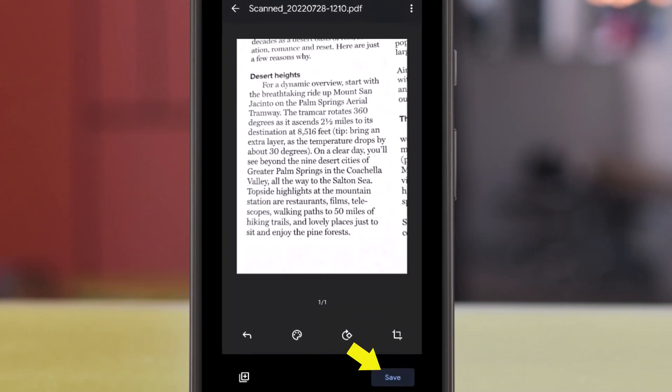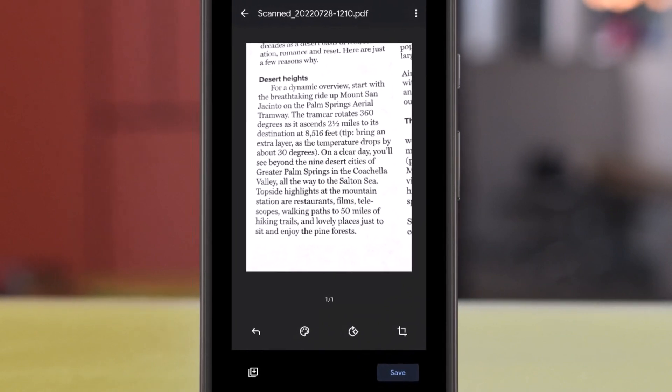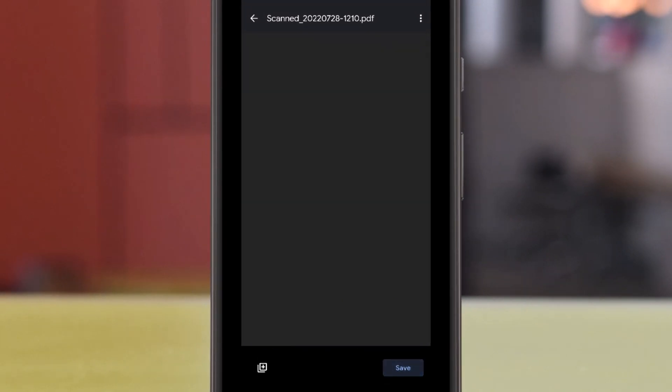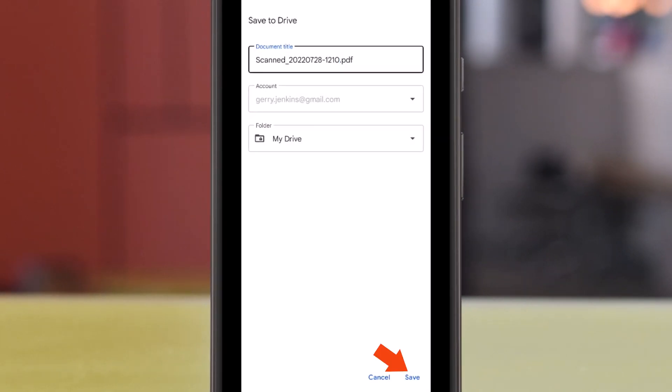And hit the Save button. And then you have to hit the Save button again. And this is saving it to Google Drive.